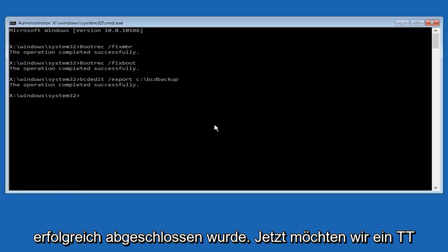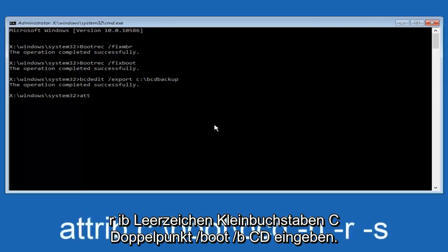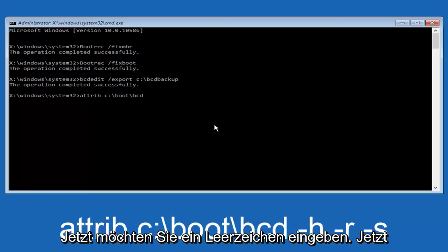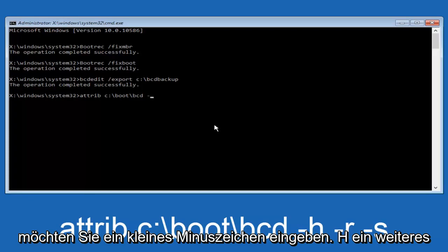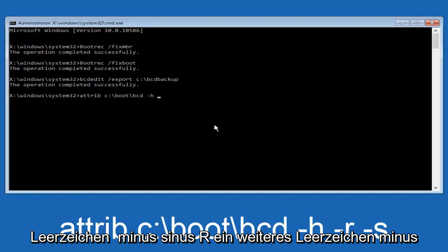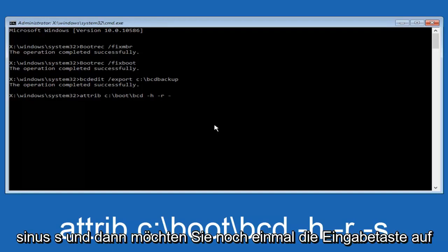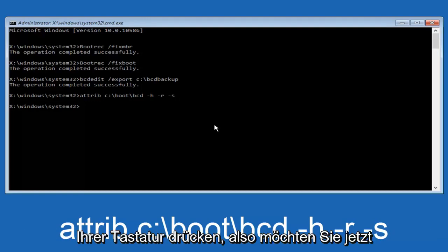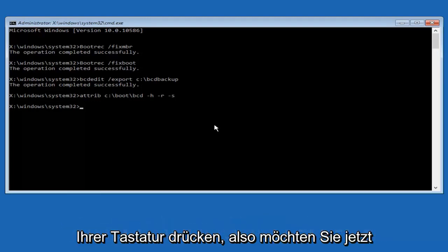Now we want to type in attrib space, lowercase c, colon, forward slash, boot, forward slash, bcd. Now you want to do a space, now you want to do a little minus sign, h, another space, minus sign r, another space, minus sign s, and then you want to hit enter on your keyboard once again.